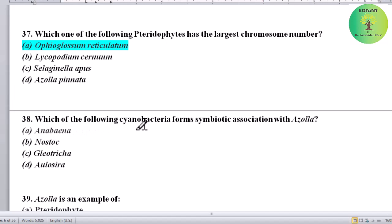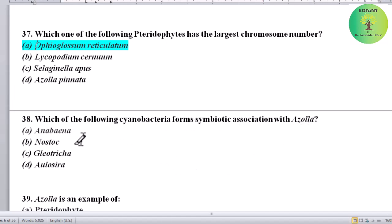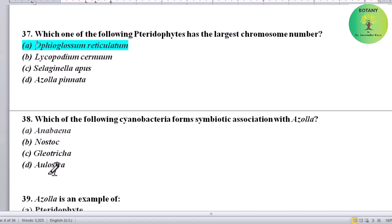Which of the following cyanobacteria forms a symbiotic association with Azolla? Options: Anabaena, Nostoc, Gloeotrichia, or Alurusia. Correct answer is Anabaena.